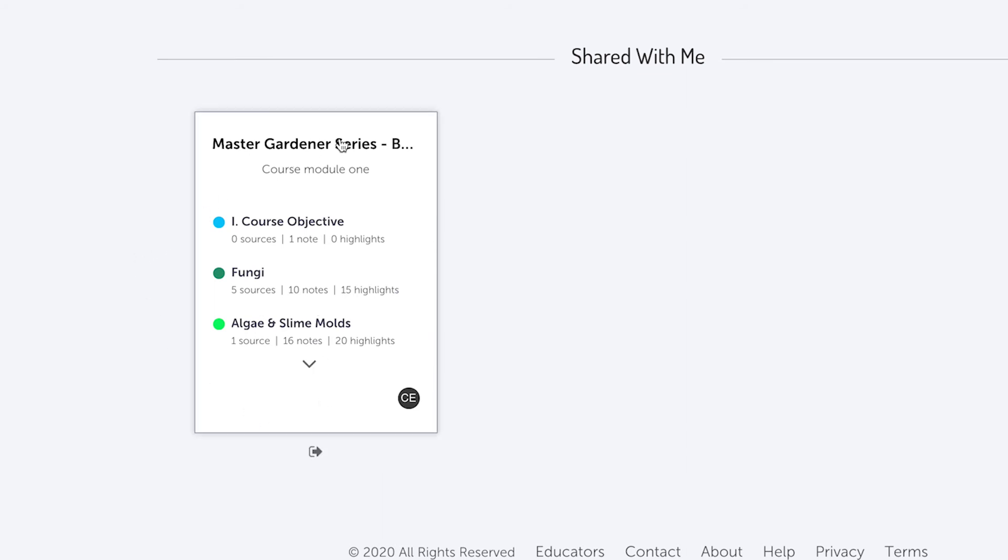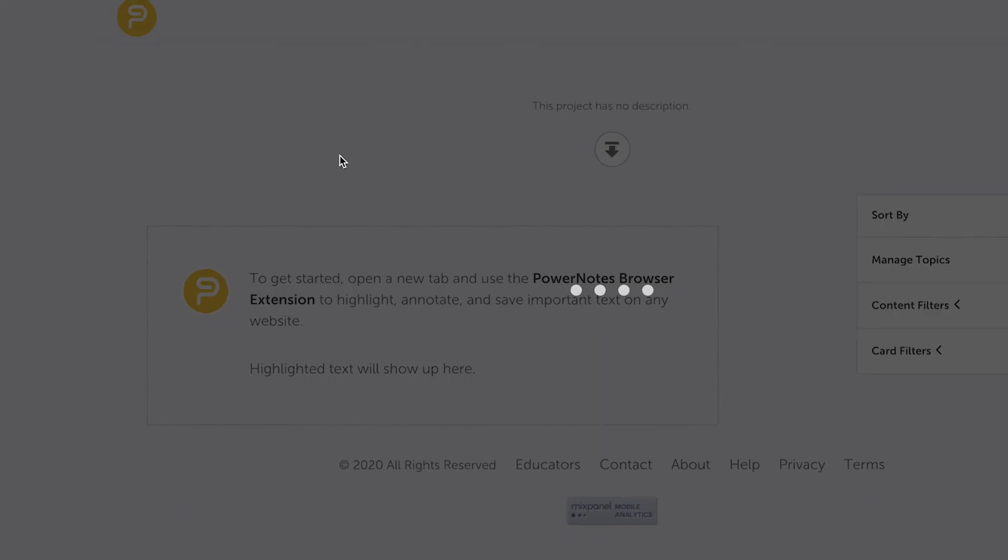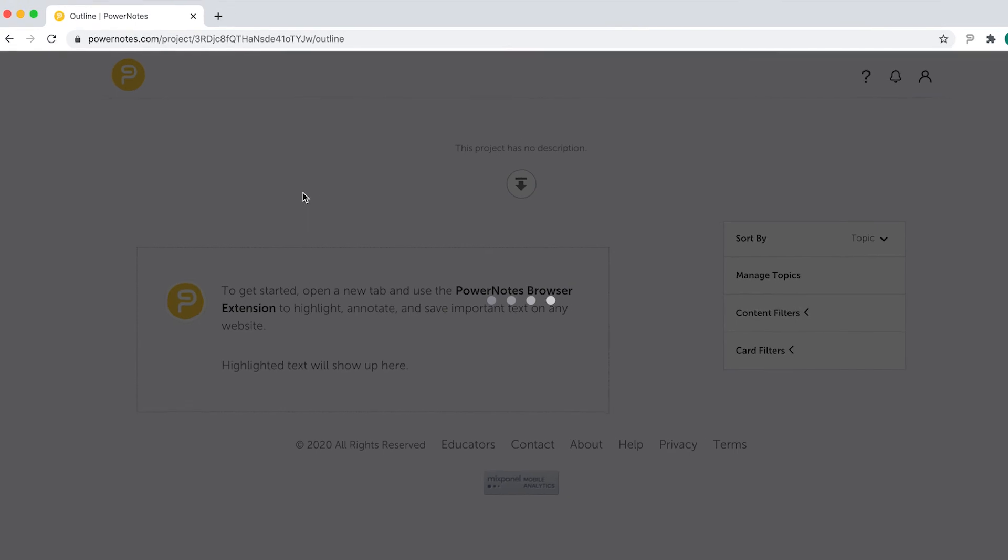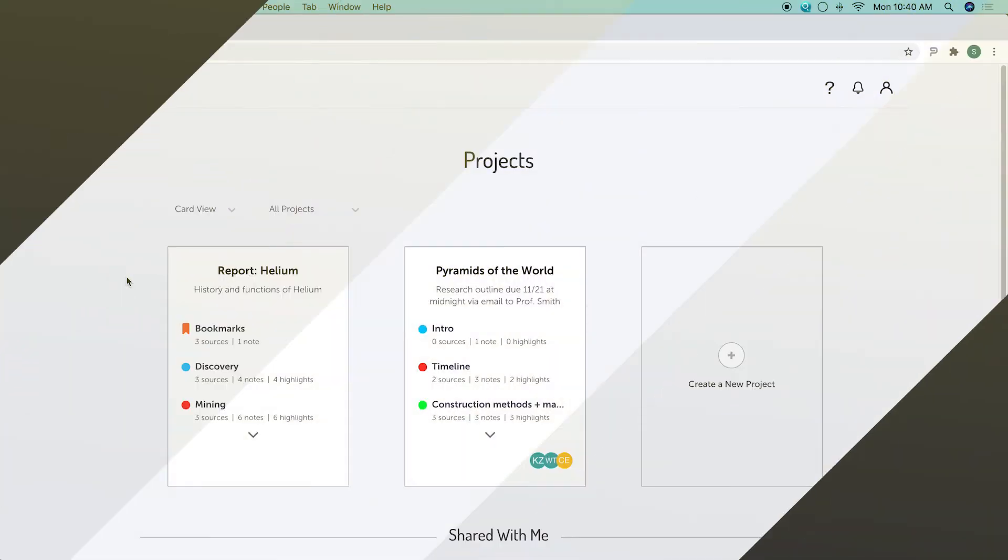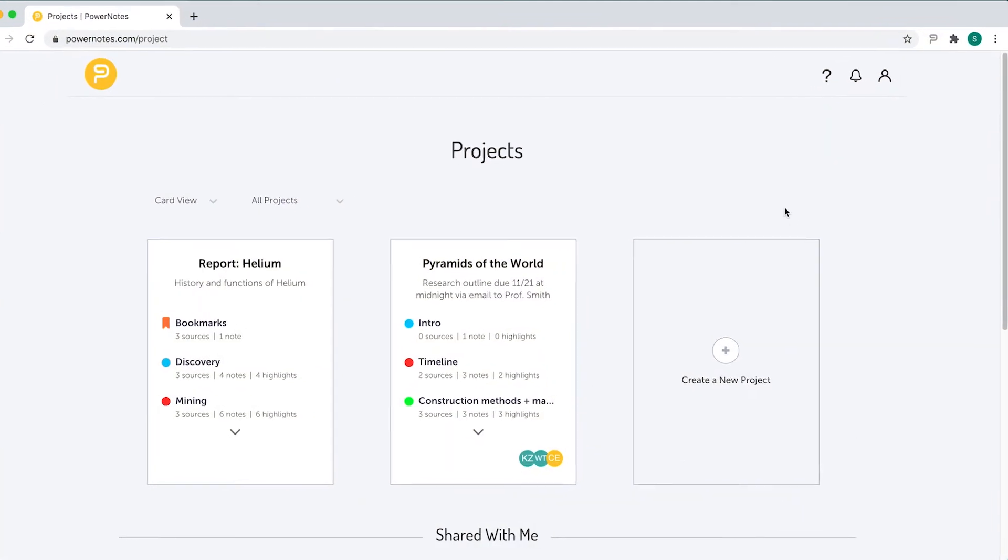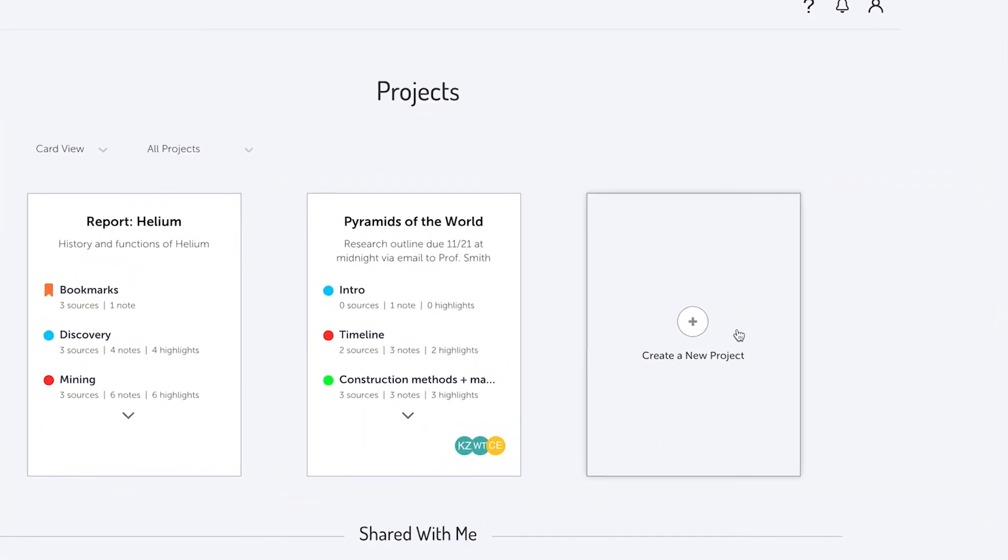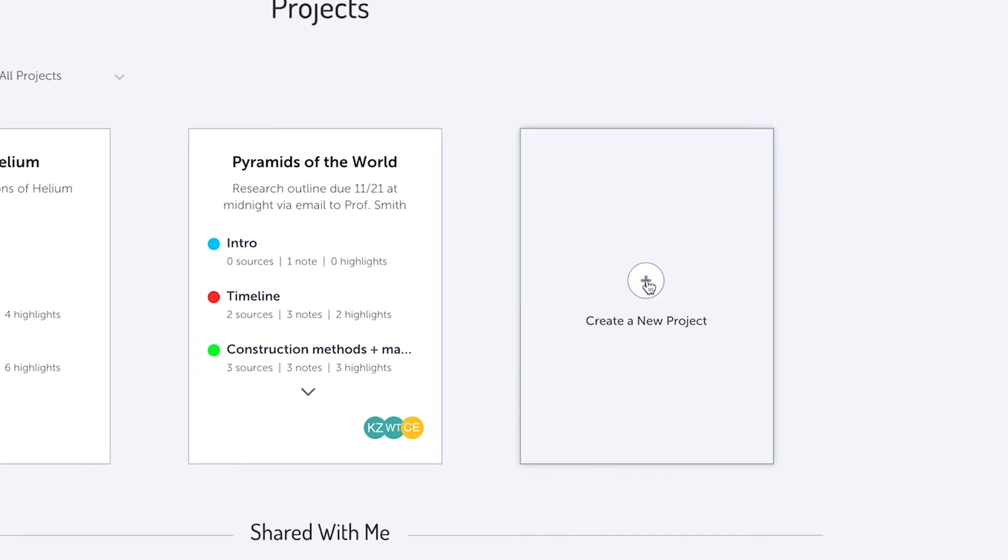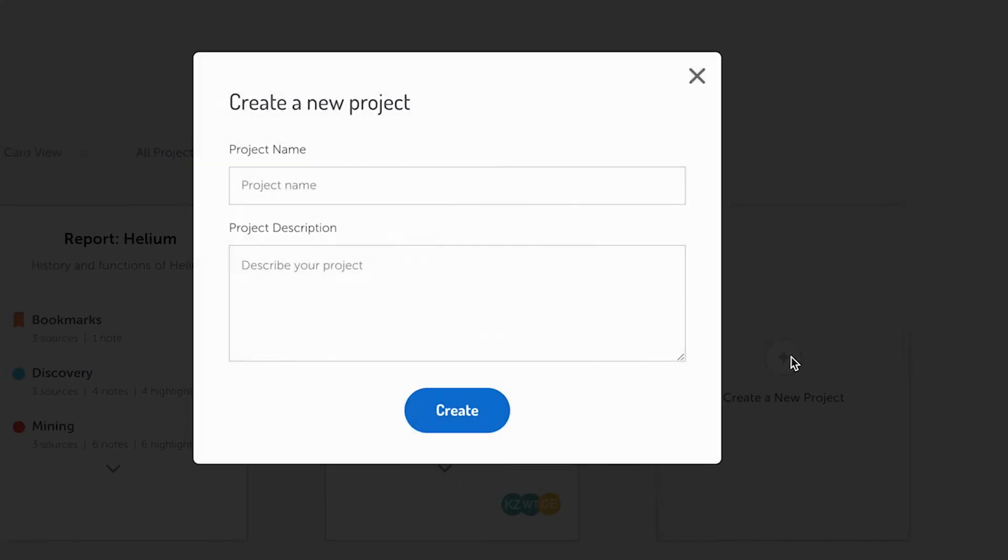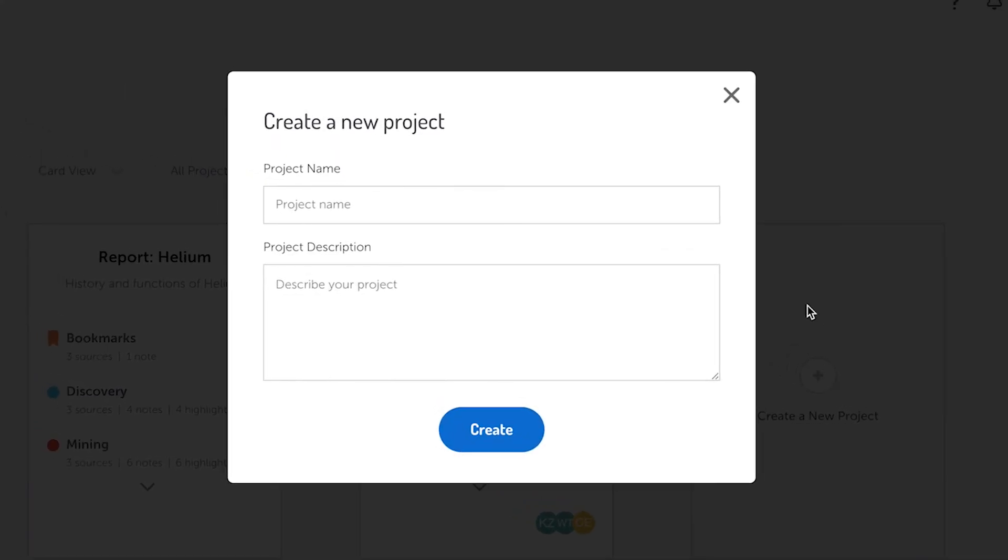Clicking on any project card will take you to the outline for that project. The last card in your list of projects is the Create a New Project card, which lets you create additional projects.